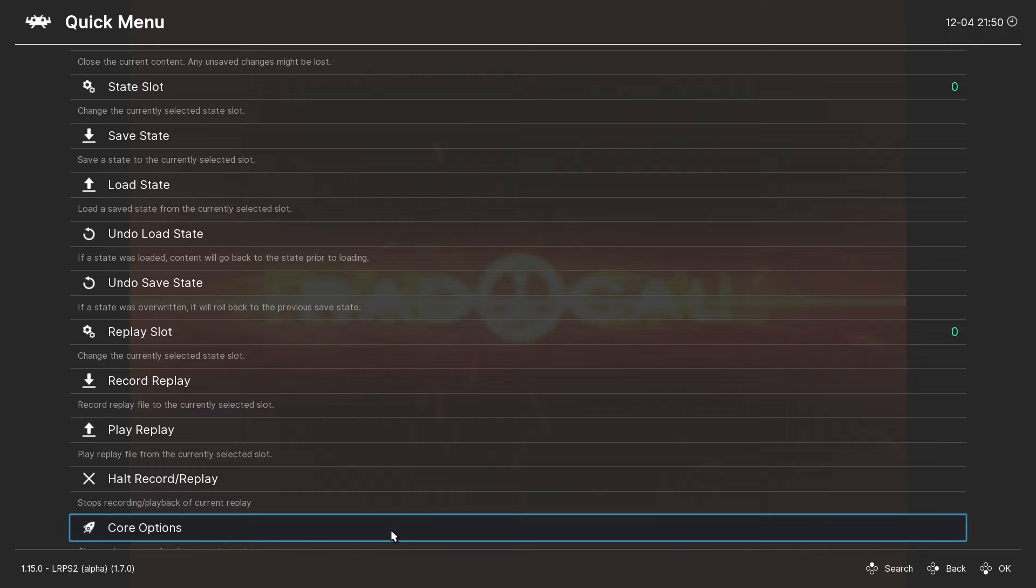And I am using an Xbox One controller, so I would not have to configure my controller. Now, to get to your settings, all you want to do is hit F1. Go ahead and scroll down to Core Options, and then go to Video.